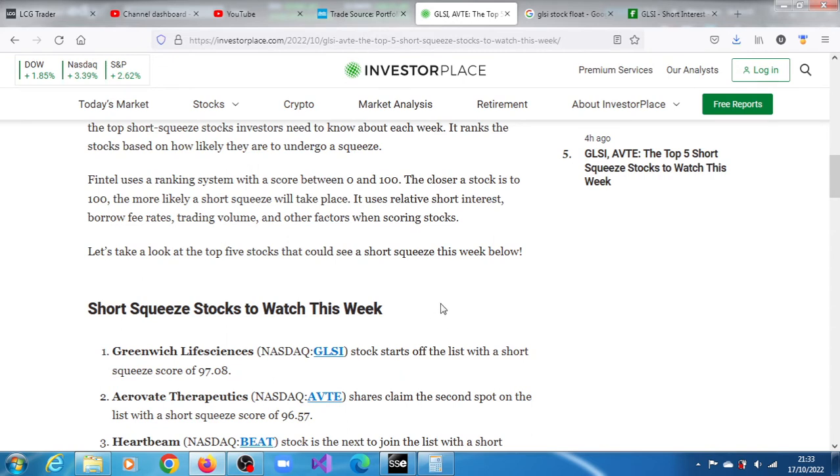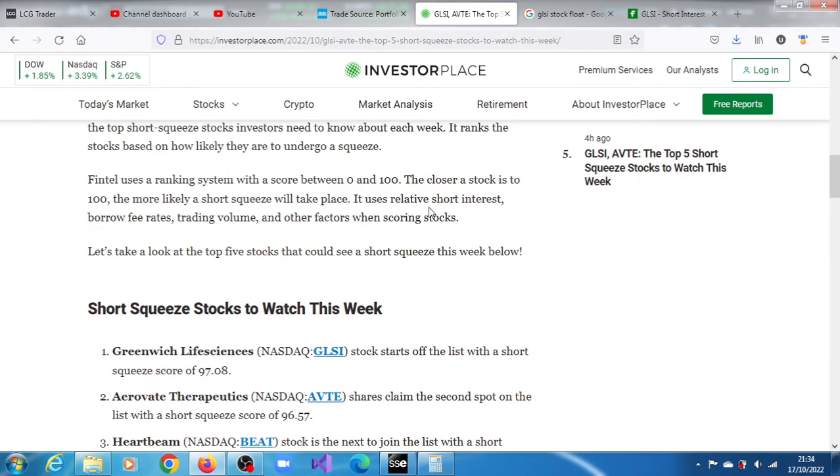and also sits at the top of all the stocks that they have analyzed that have relatively high short interest. So to achieve that score, they use relative short interest, borrowing rates, borrowing fee rates, trading volume, and other factors when scoring stocks.